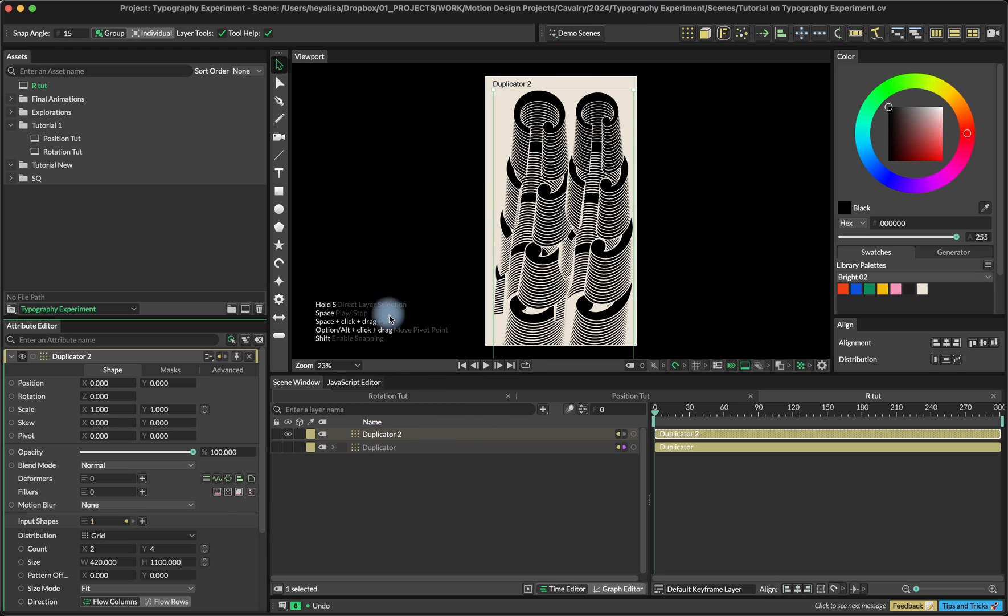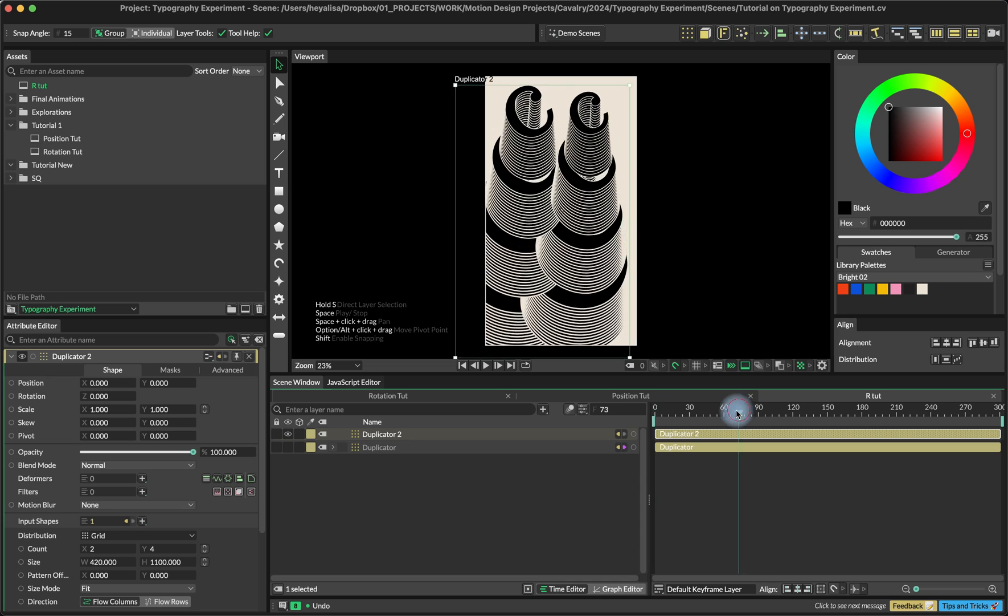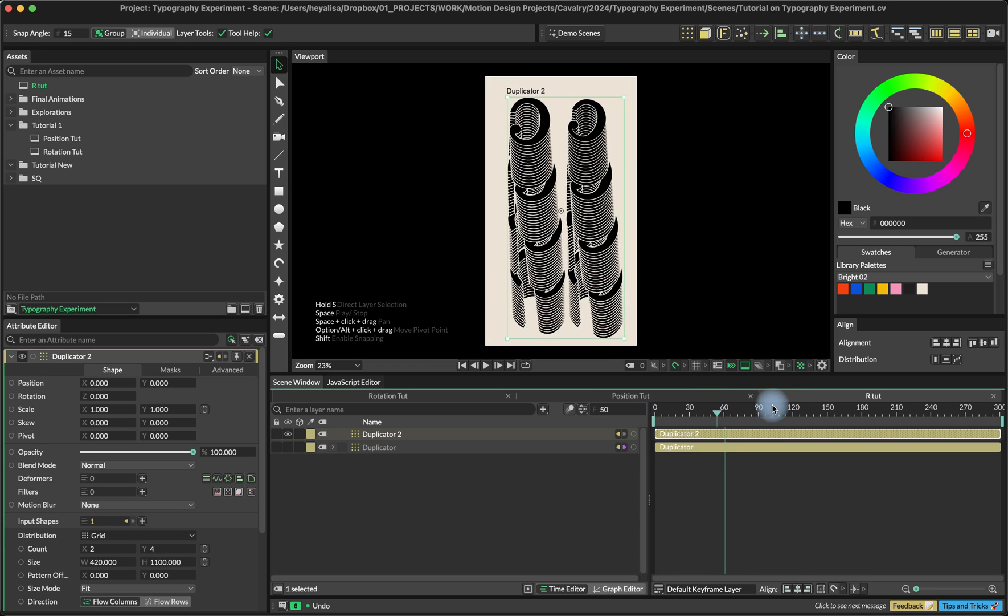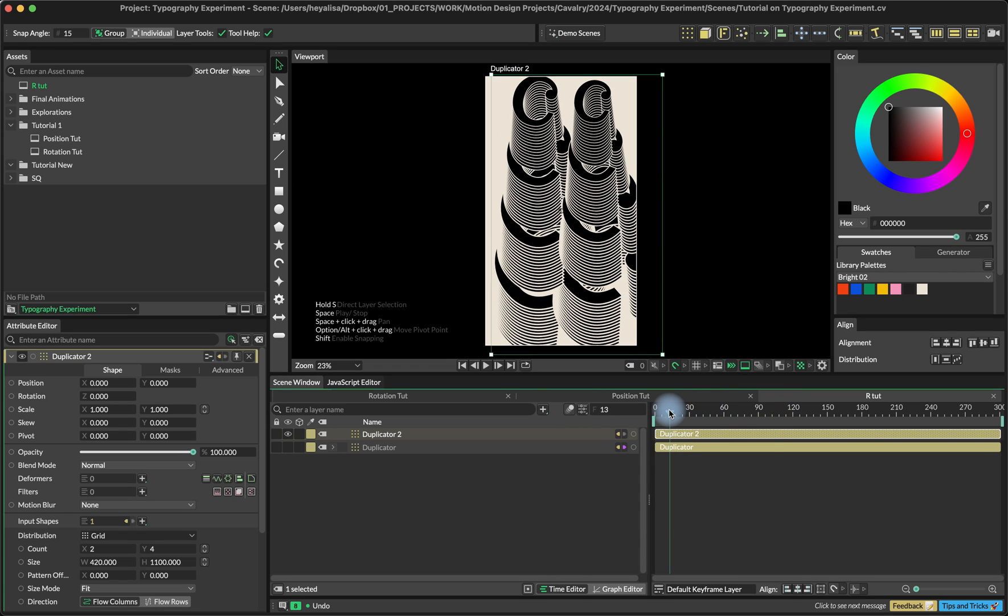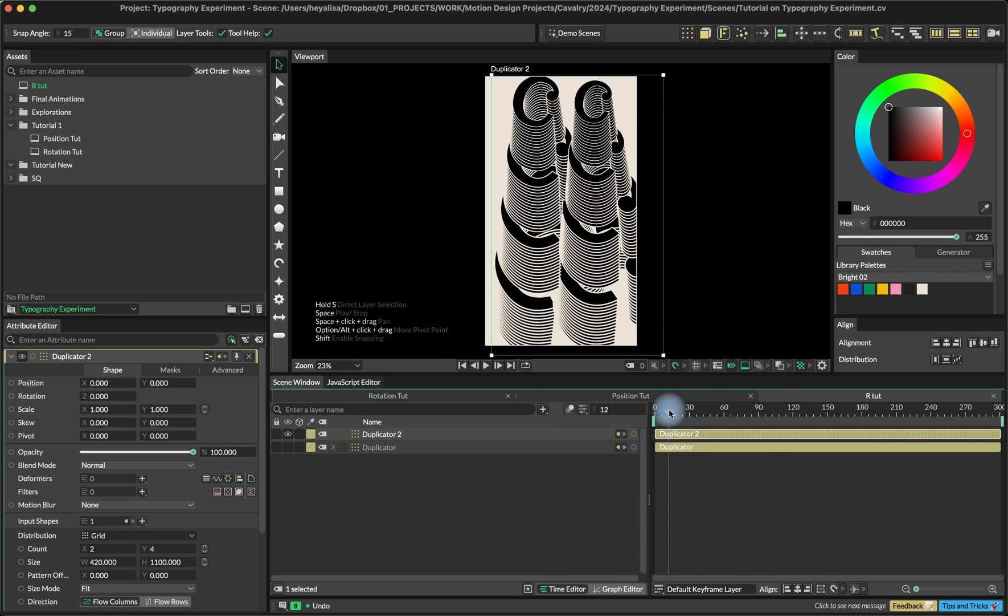And here we are. So we have our word, but we have a few problems with this. Let's tackle each problem one by one.